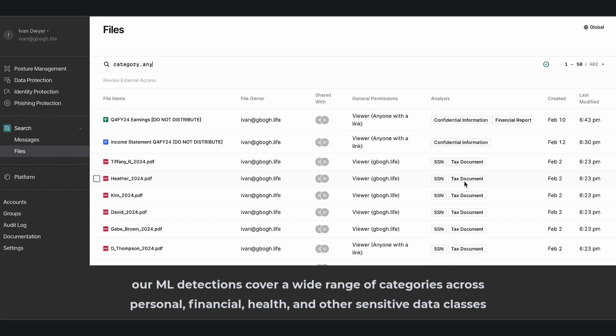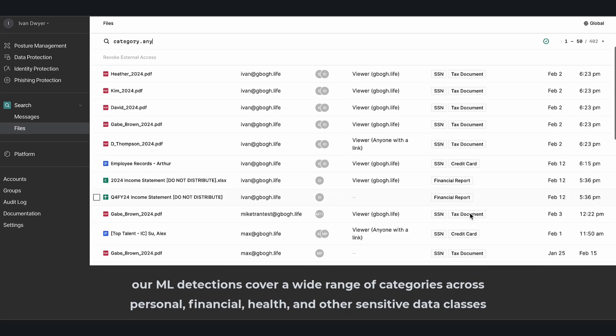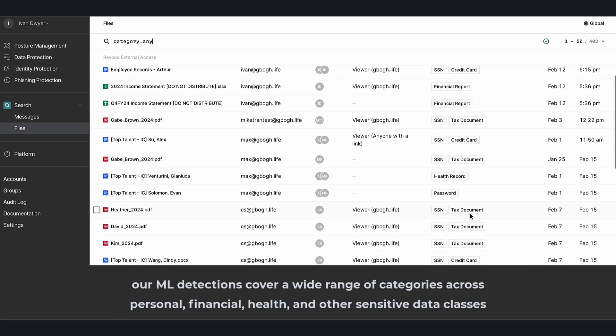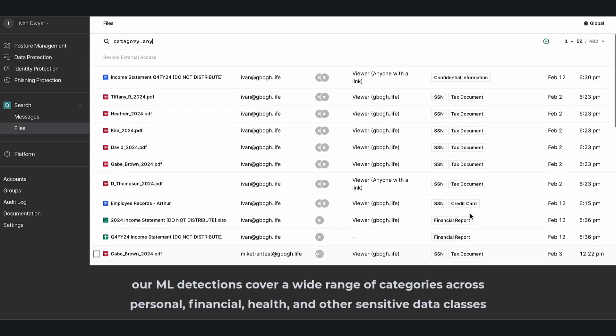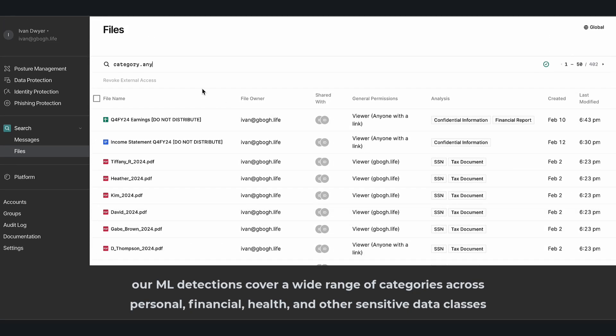Our ML detections cover a wide range of categories across personal, financial, health, and other sensitive data classes.